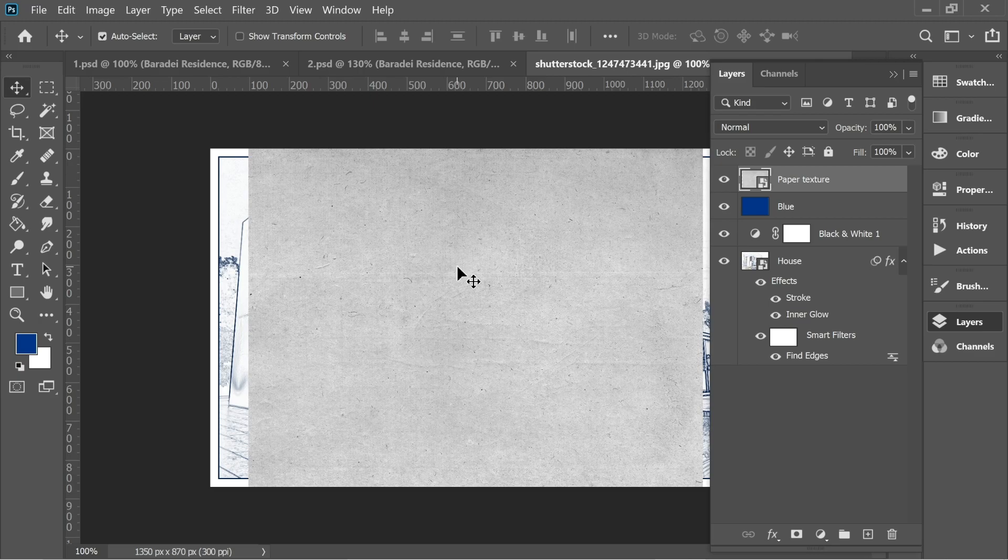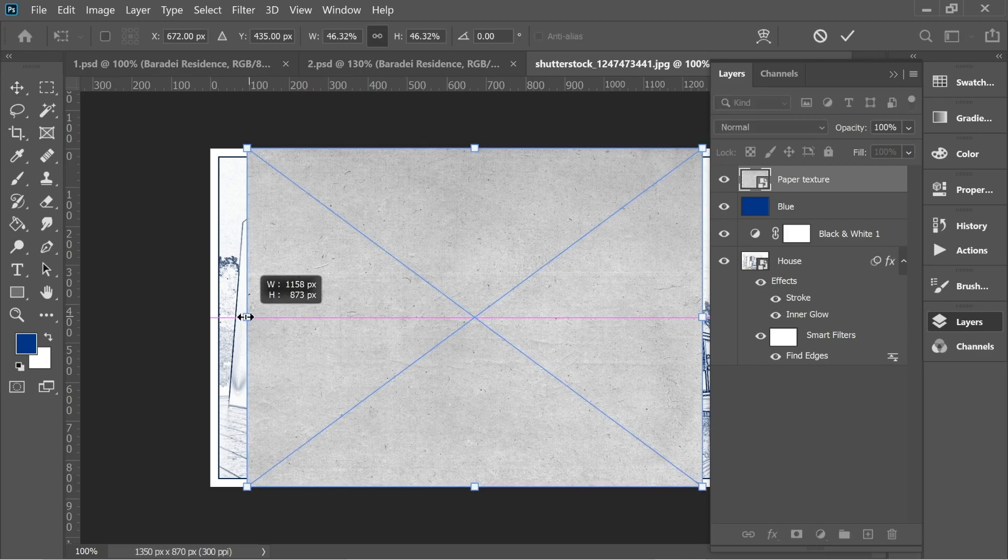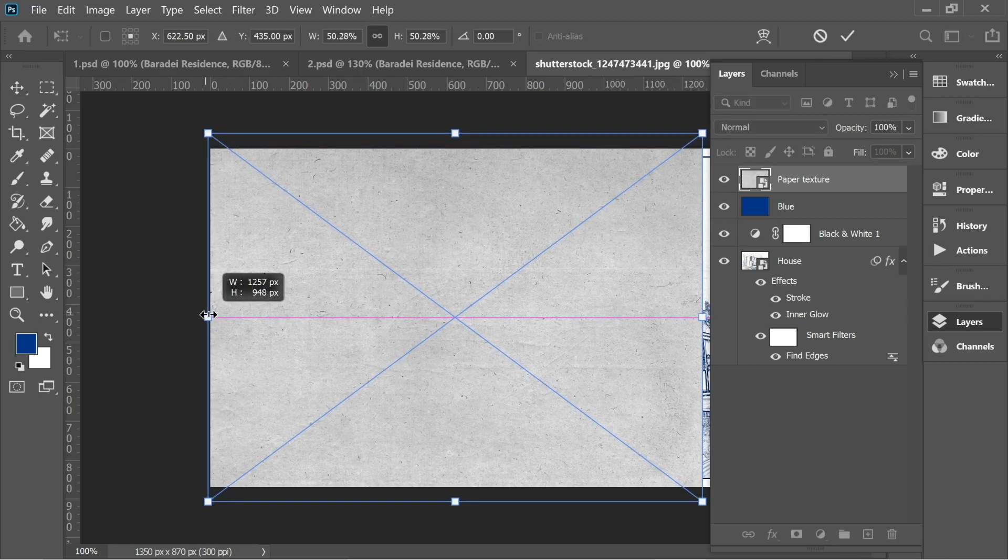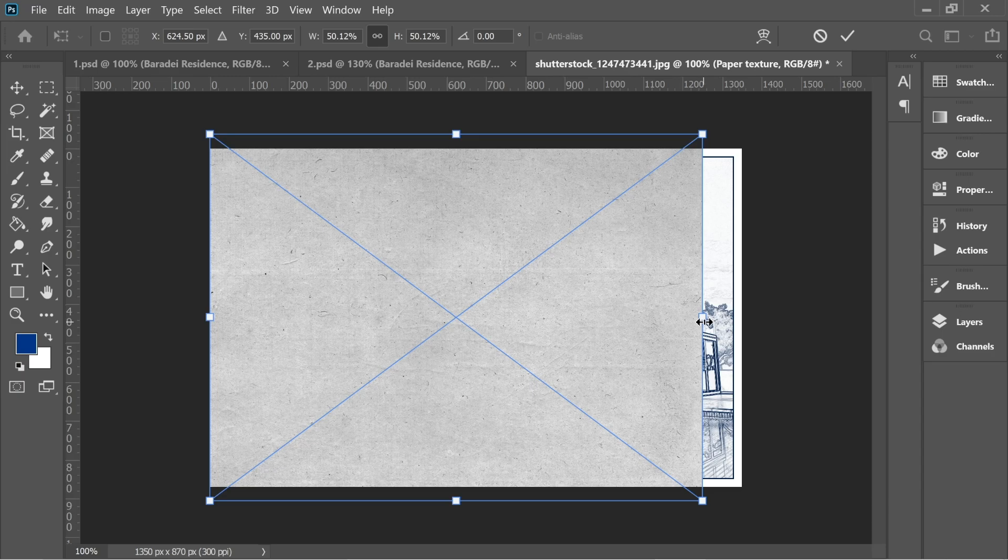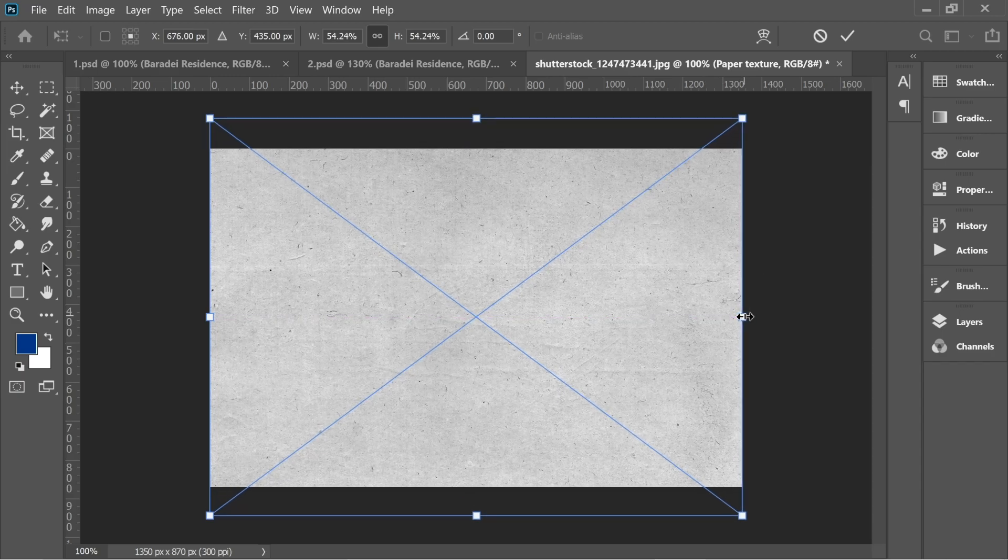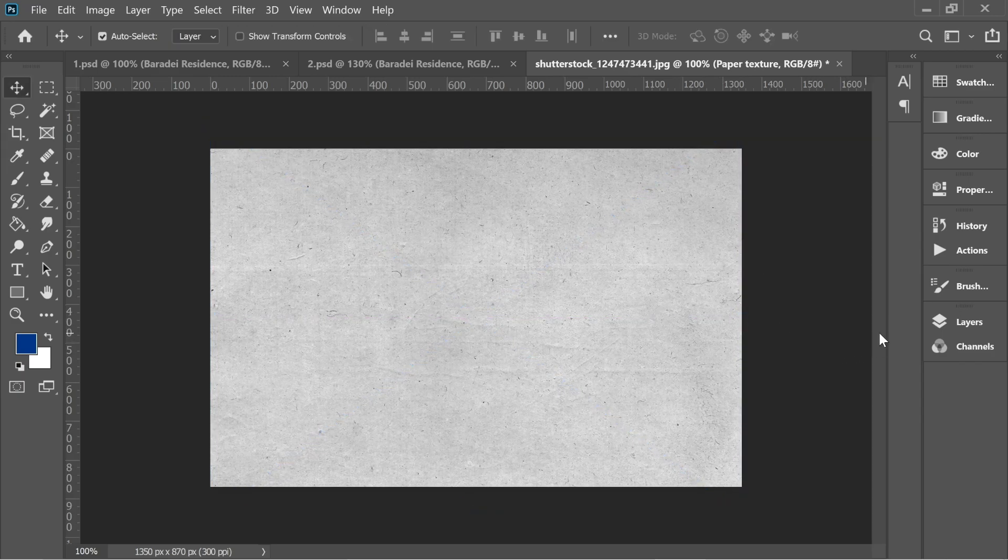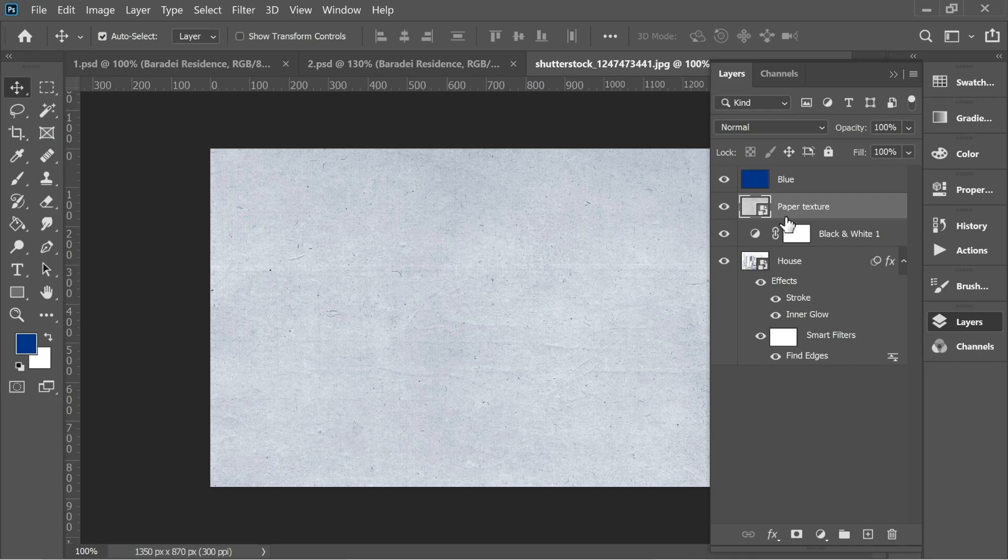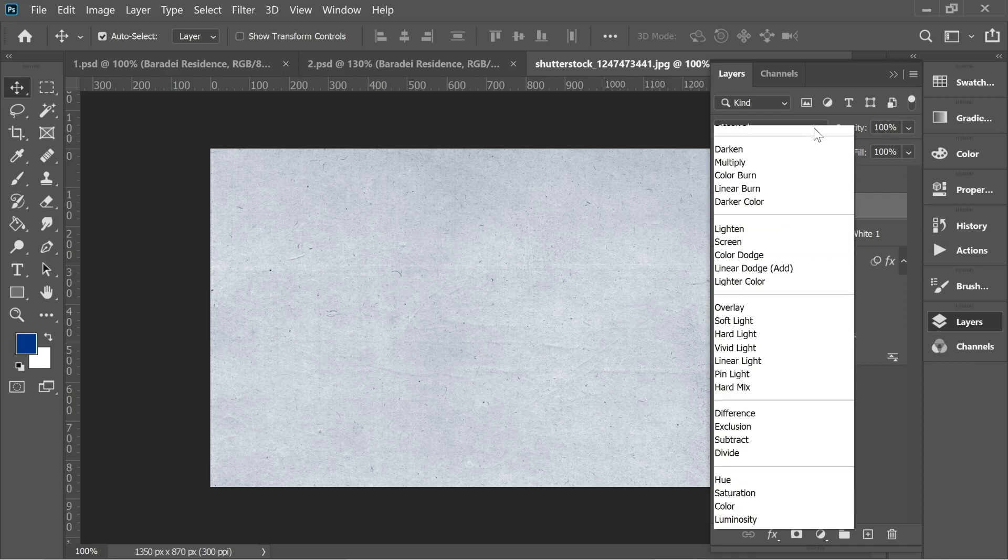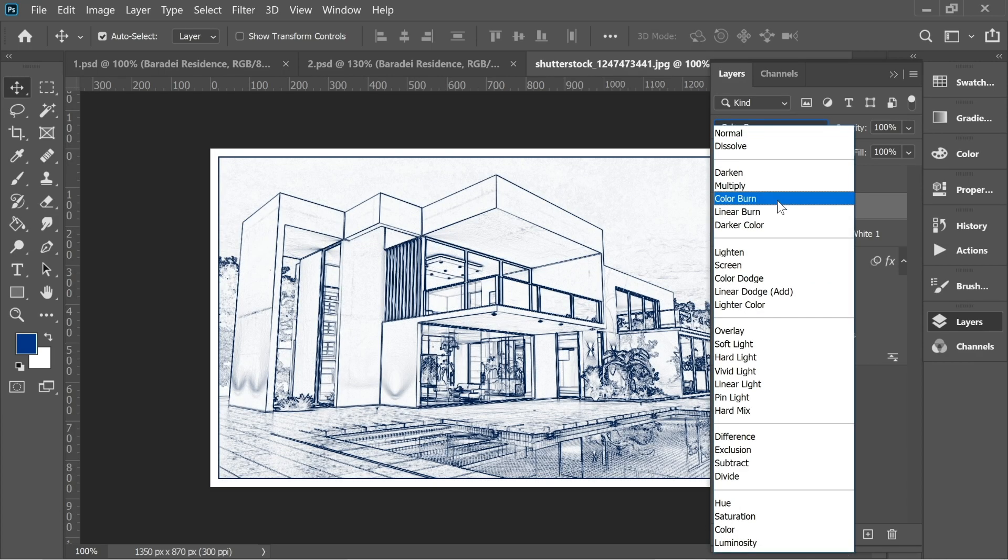Press on this one, press Ctrl+T and enlarge it. Press Enter and in the layers, place it underneath blue and then turn it into linear burn.